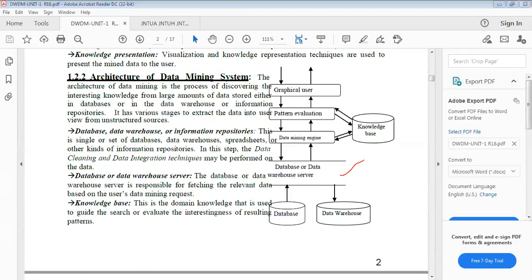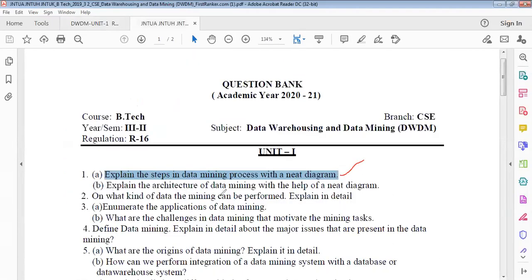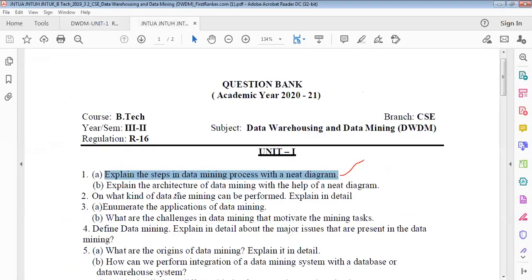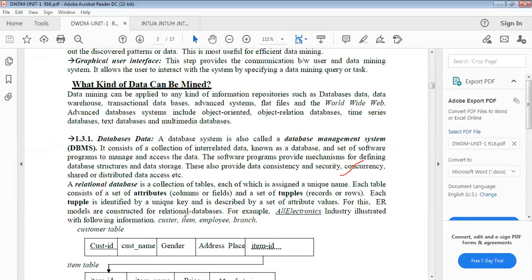The next question: on what kind of data can the mining be performed? Explain in detail. This shows what kind of data can be mined — what type of data the mining process can be applied to. They will ask: on what kind of data can the mining be performed, explained in detail. Data mining can be applied to any kind of information repositories.